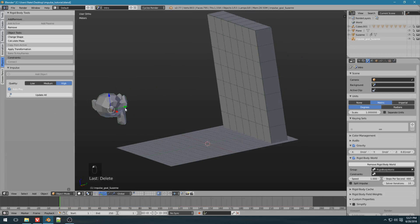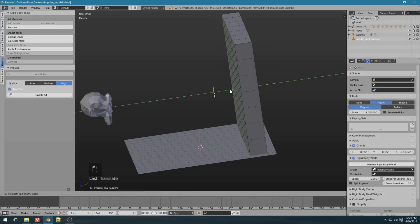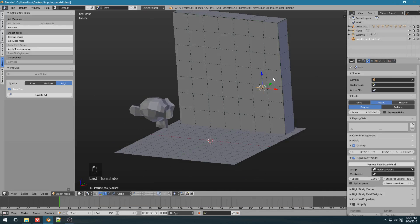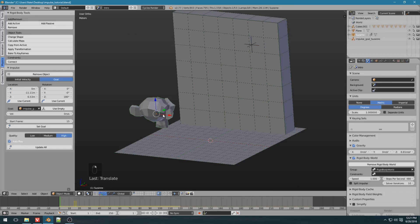I'm going to create an empty, and just place it kind of close to the wall at a location where I want it to be. So this is the goal. This is where Suzanne is going to end up.